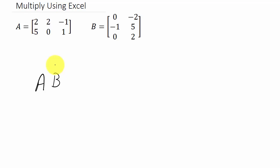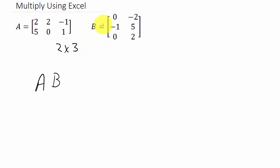Now first what we need to do is look at the dimensions of the matrix. You can see that matrix A is a two by three and matrix B is a three by two.